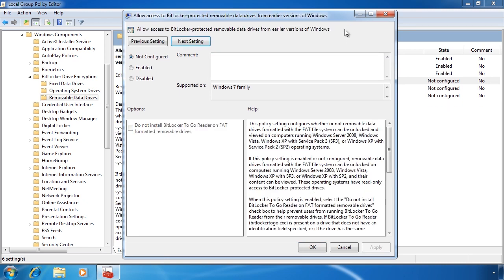The next setting, Allow access to BitLocker protected removable data drives from earlier versions of Windows, determines if Windows 7 will be the only operating system that can read the USB device. If you will only be using Windows 7 with BitLocker To Go in your organization, you can disable this setting to give you additional security. Notice you also have the option, Do not install BitLocker To Go reader on FAT formatted removable drives. When selected, this will save a little bit of space on the USB drive by not copying over the reader software, though on most USB drives the space saved is hardly worth it.